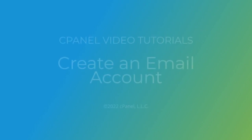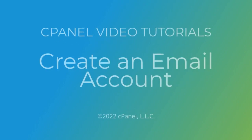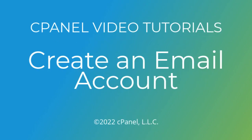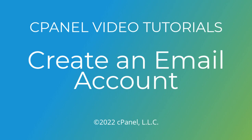Hi, this is Christy, a technical writer on the documentation team at cPanel, the hosting platform of choice. I'm here to tell you about the email accounts interface.